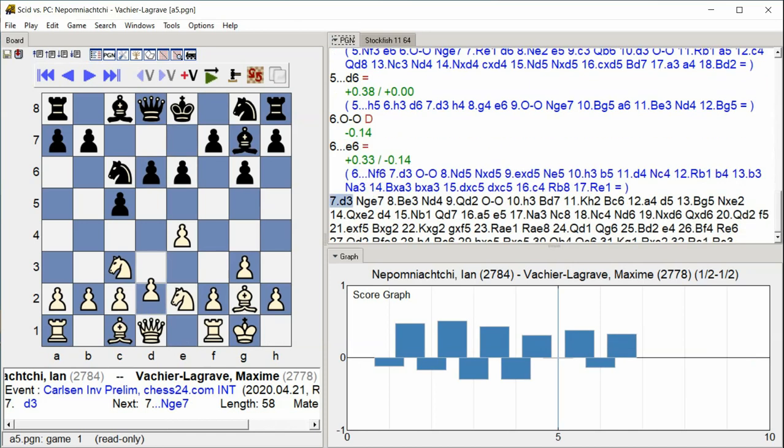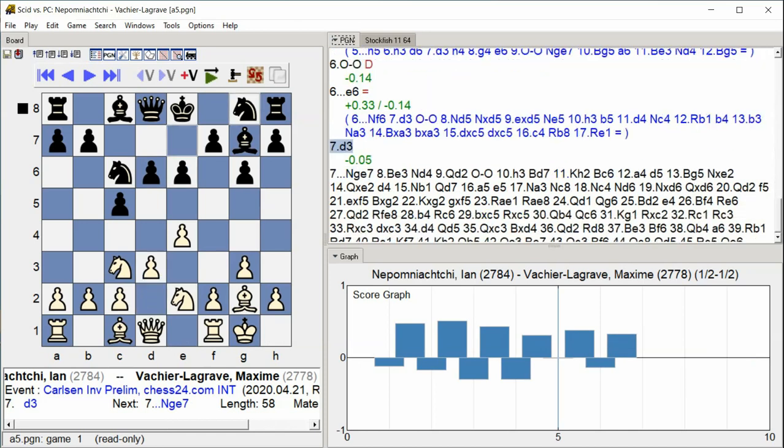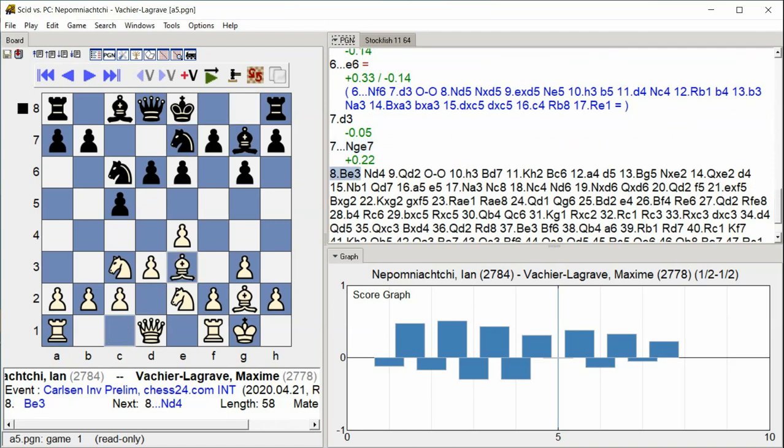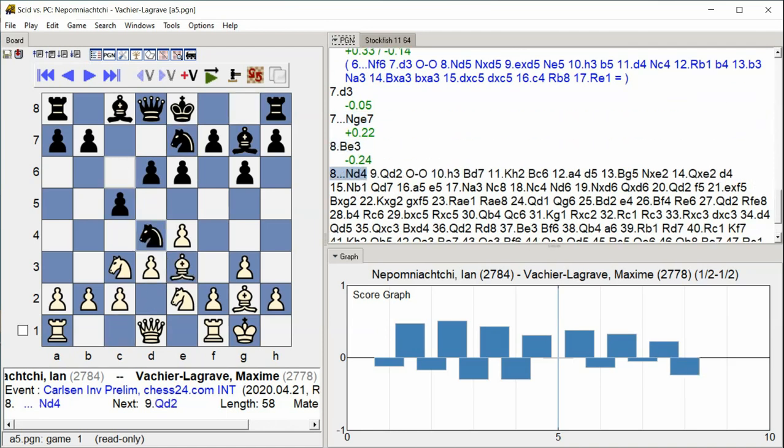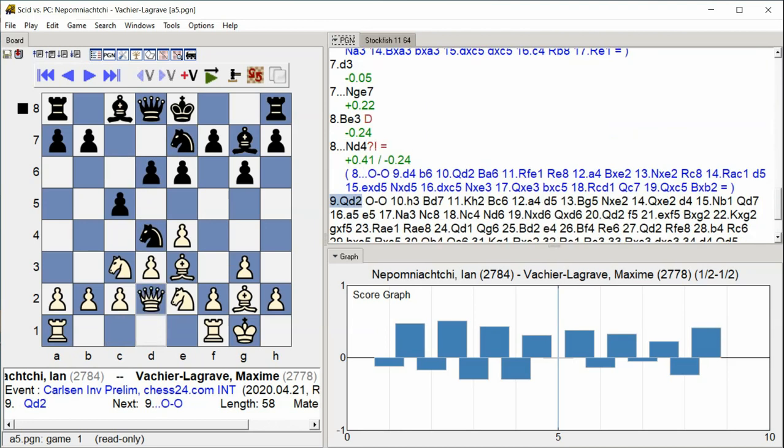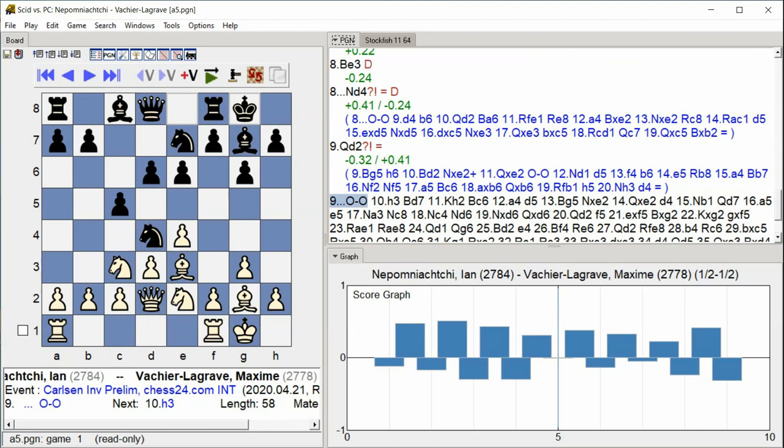D3, Knight G7, Bishop E3, Knight D4, Queen D2, Castle Kingside. White develops the central pieces, places the bishop on e3, and castles kingside to complete development.